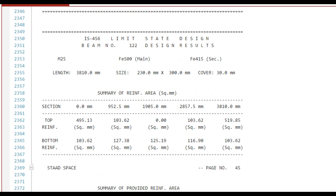For beam number 122, the length of the beam is 3810 mm, the size of the beam is 230 by 300 mm, and the cover is 30 mm. Note that the cover added in the design parameters tab was the clear cover of 25 mm; however, in the output file, Stratus shows the effective cover which is 30 mm.